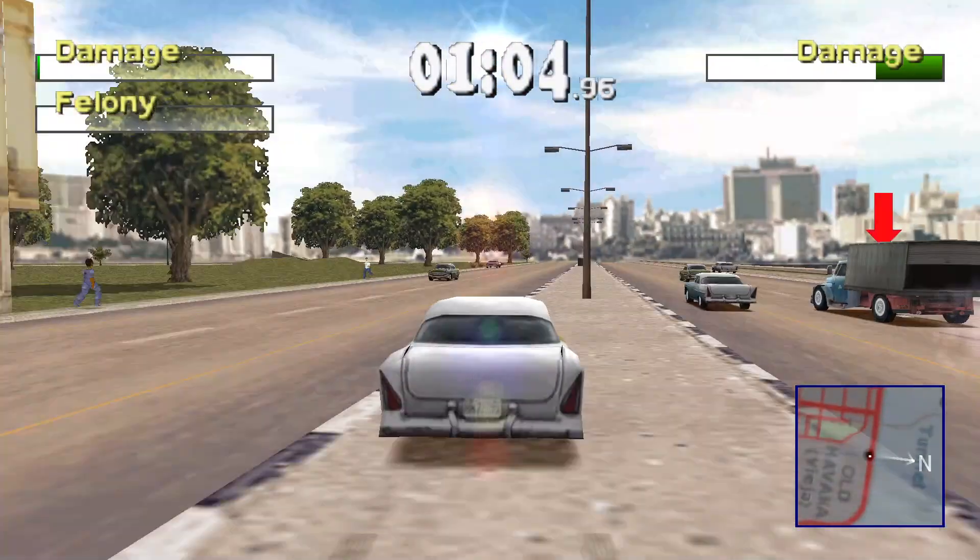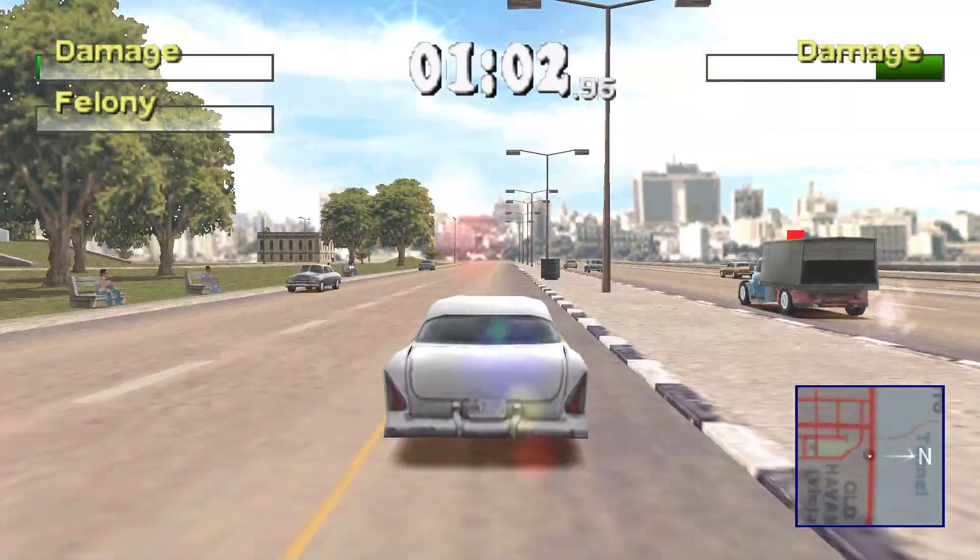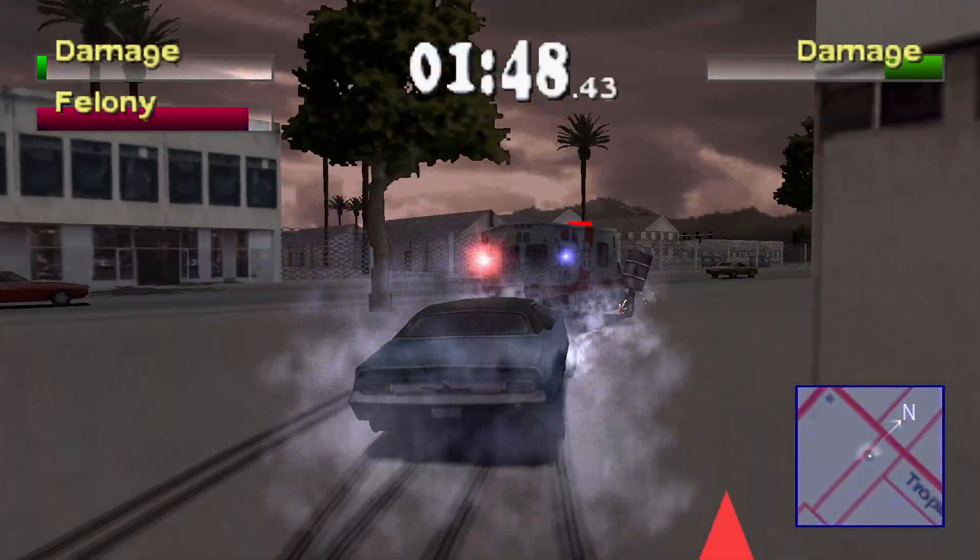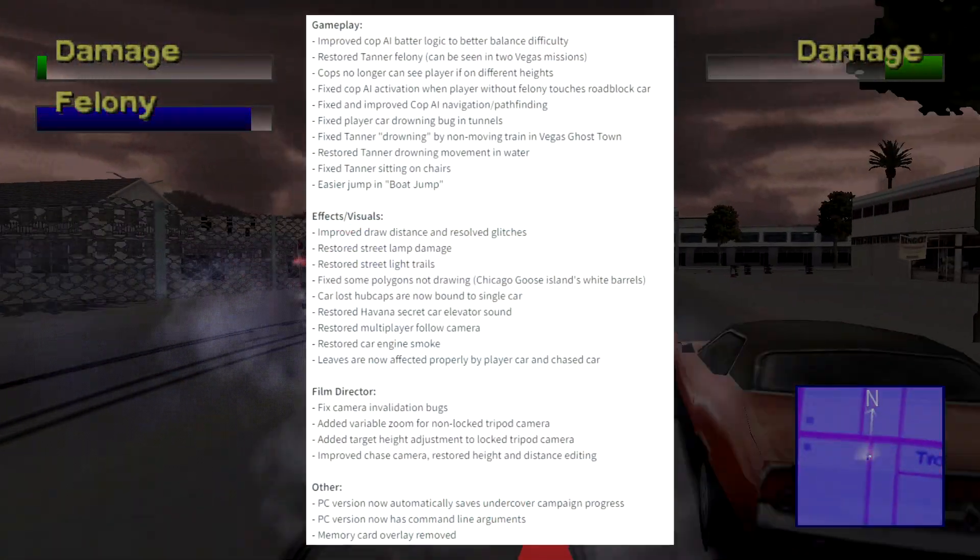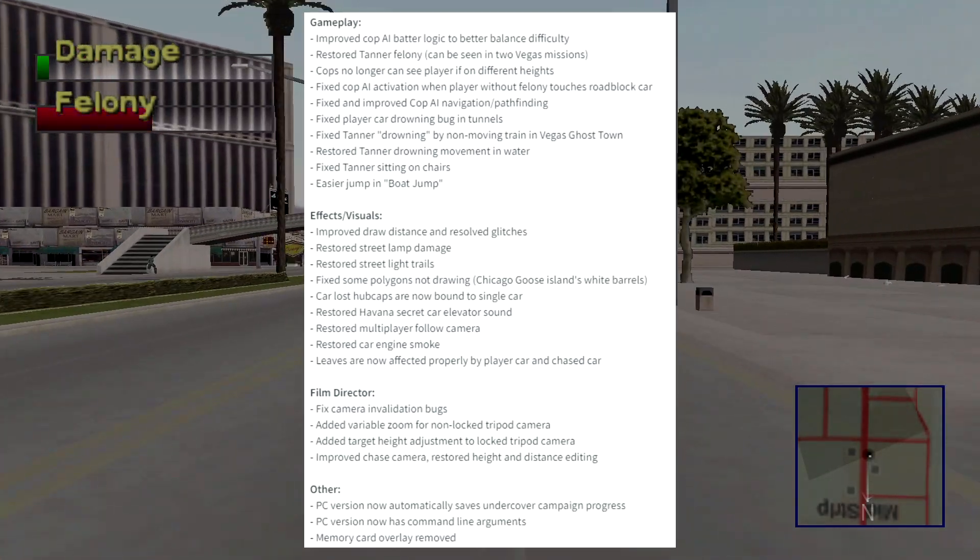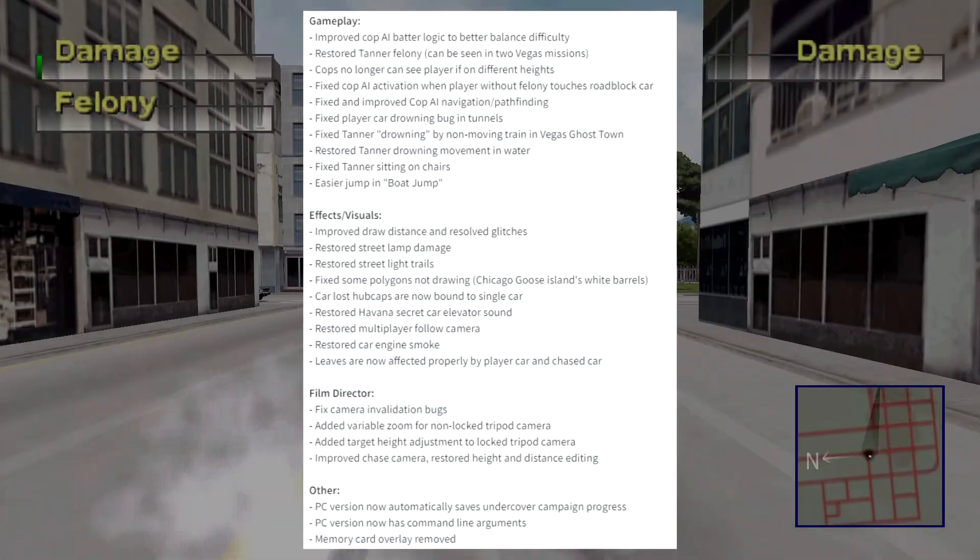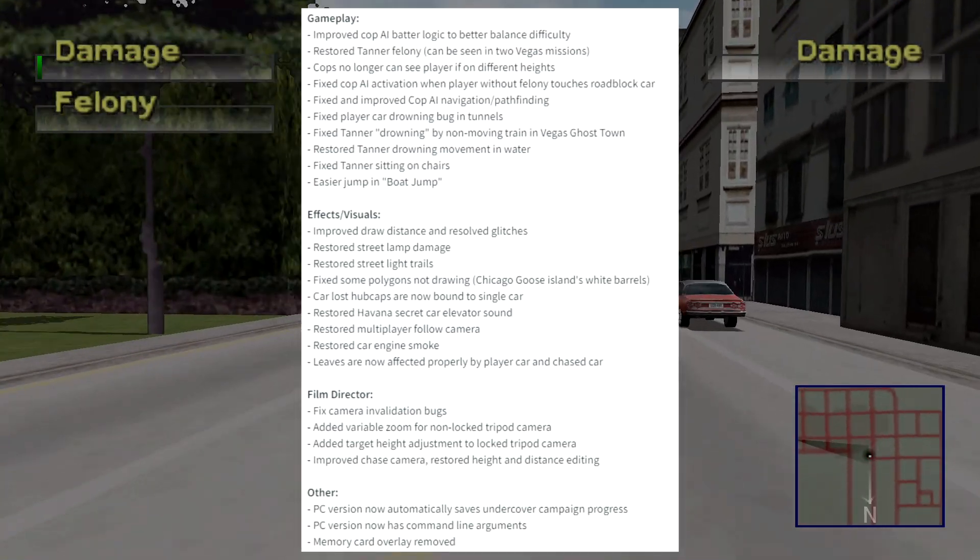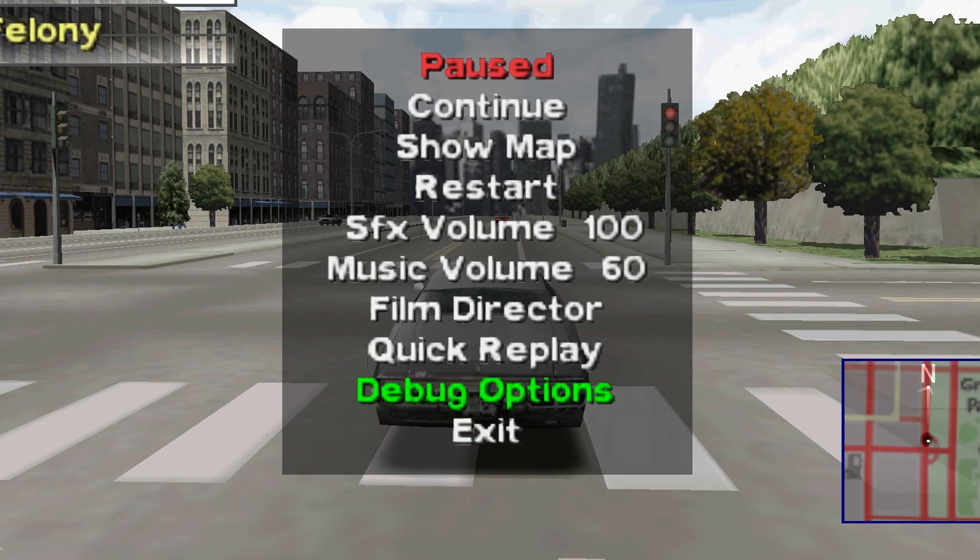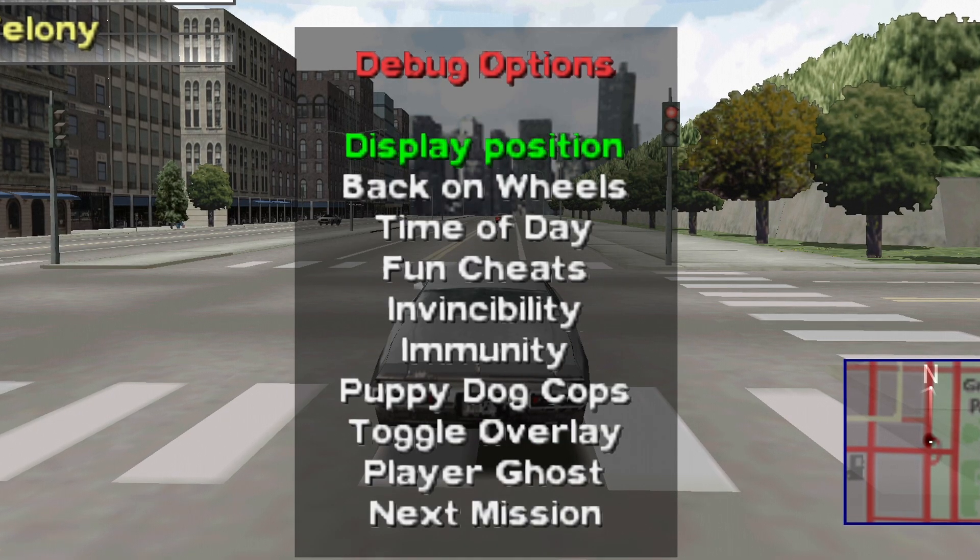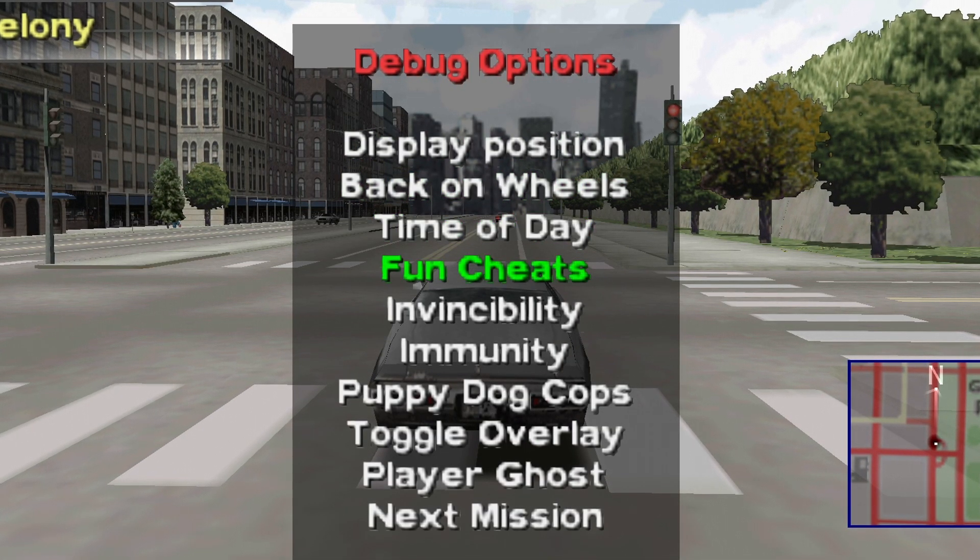This is the best way to experience the game now as it brings several quality of life upgrades: stable frame rate, bug fixing, high resolution support, increased draw distance and more. And it even comes with a debug menu with cheats that you can play with.